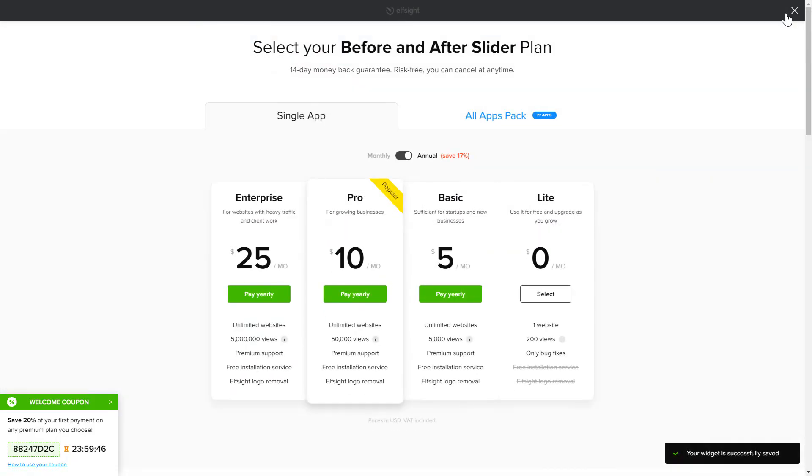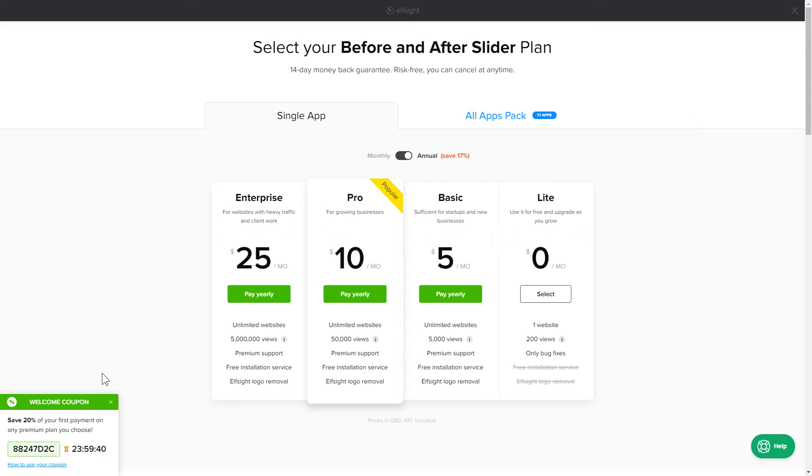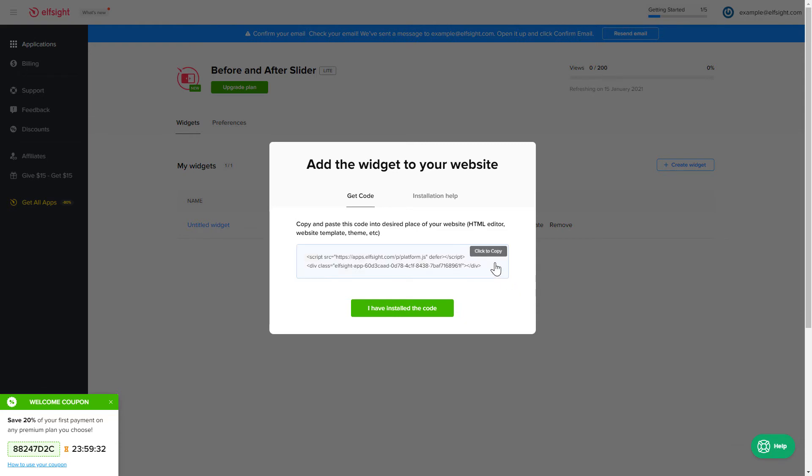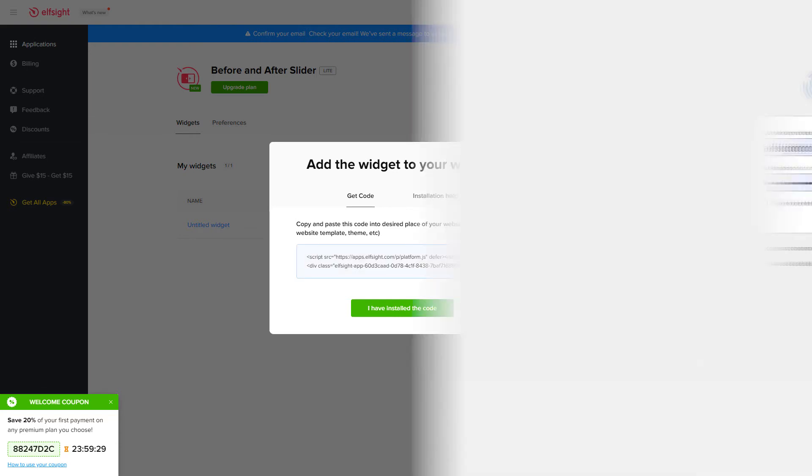The next step is to choose your subscription plan. You're very welcome to start with Lite, but keep in mind that your 20% discount is valid only for 24 hours. Click the code to copy it and go to your website's admin panel.